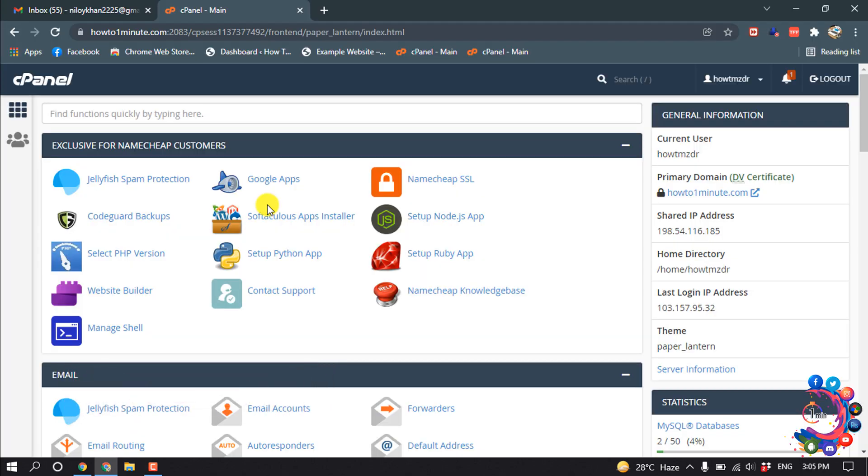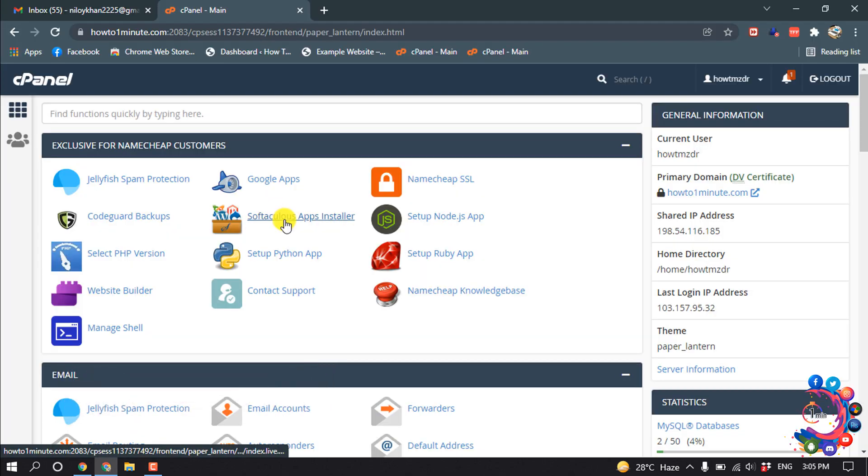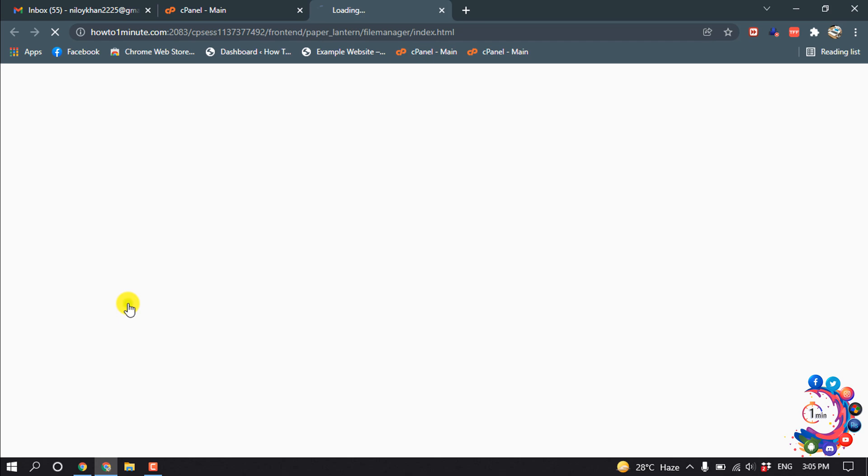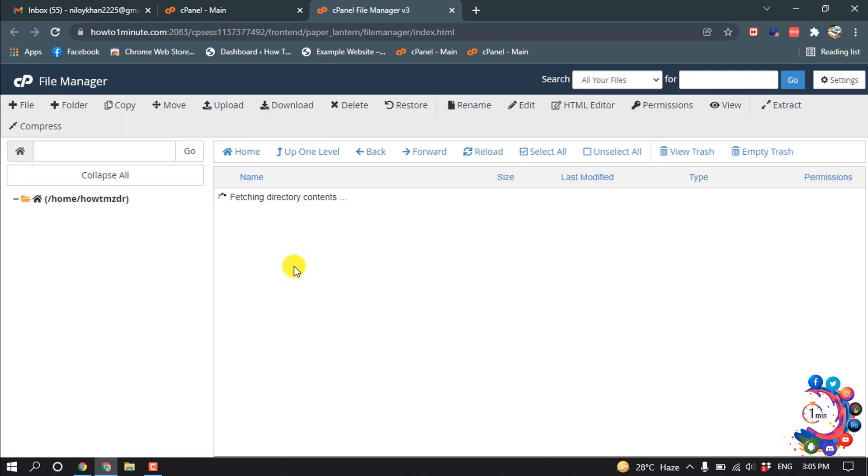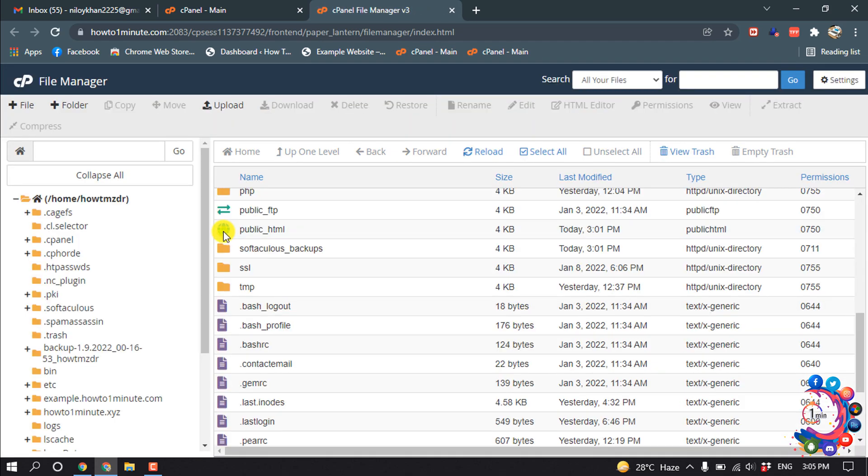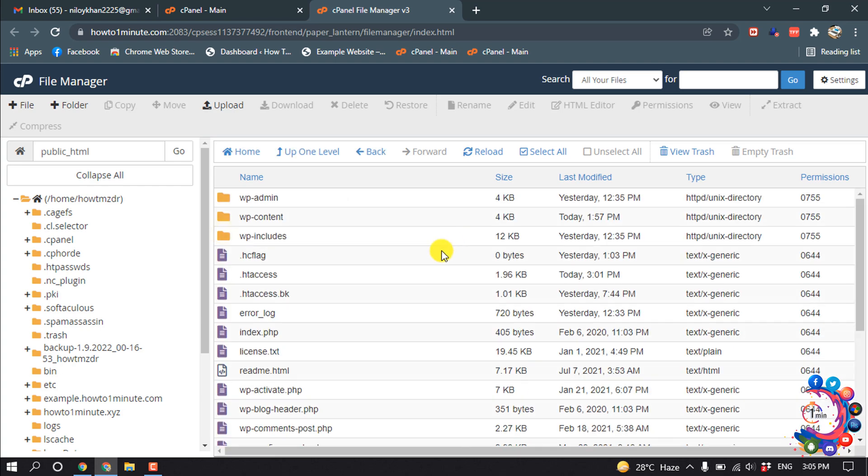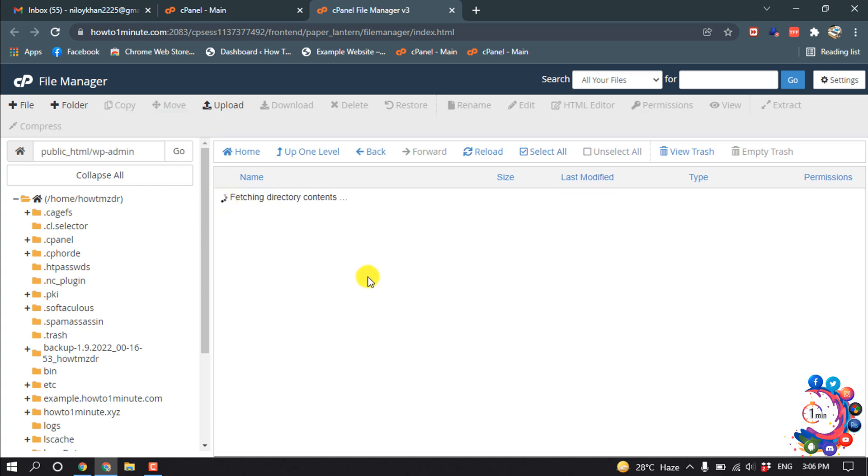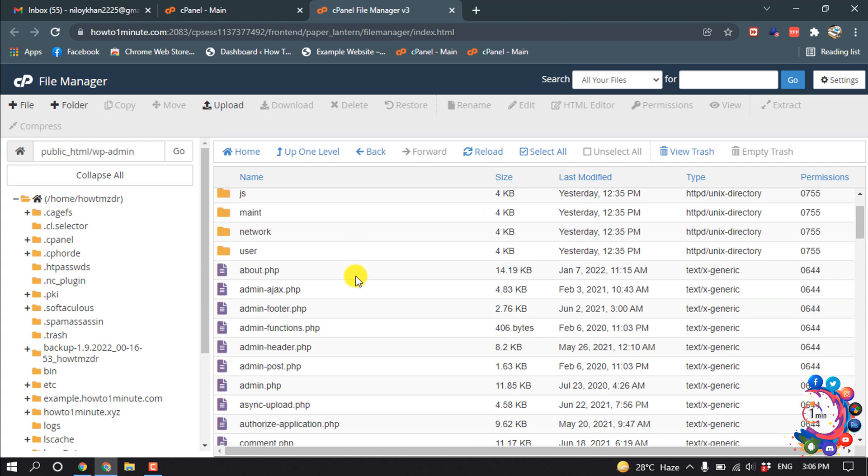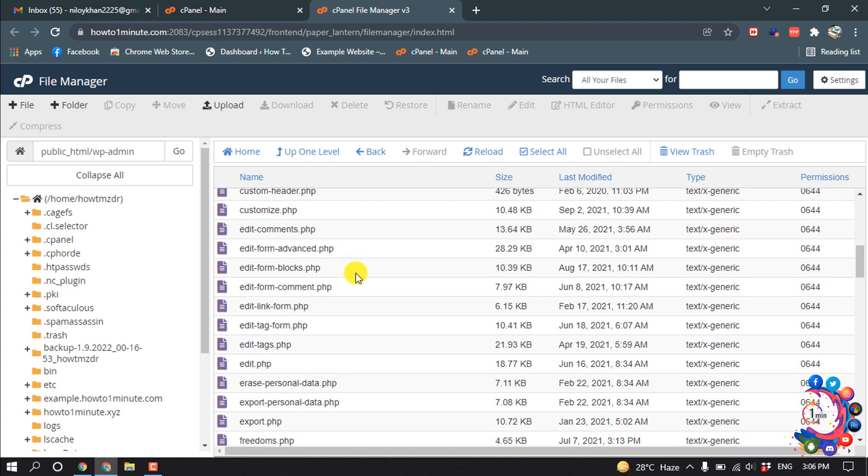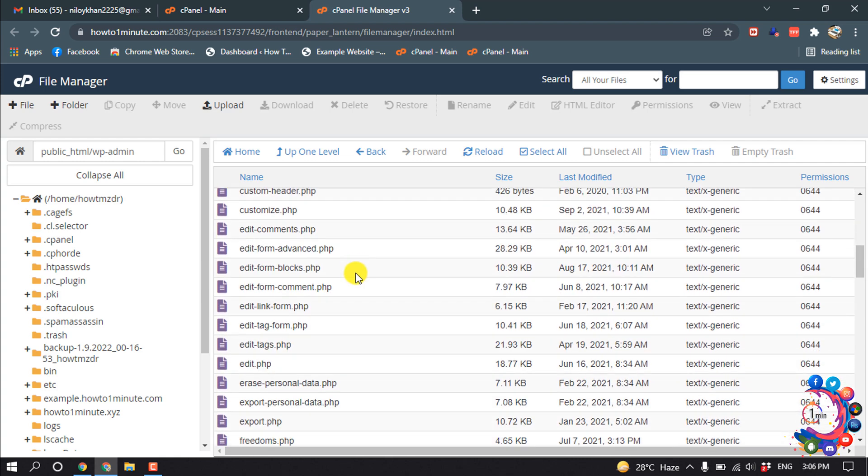So first of all, open your cPanel and then open File Manager. Then open public_html, wp-admin. Inside of this folder we have to create php.ini, so I'm clicking on File.